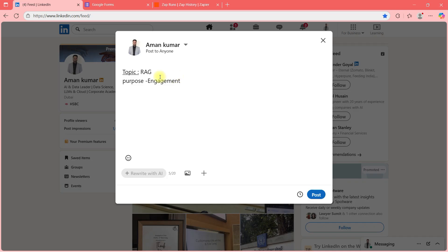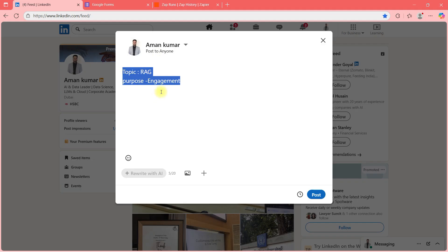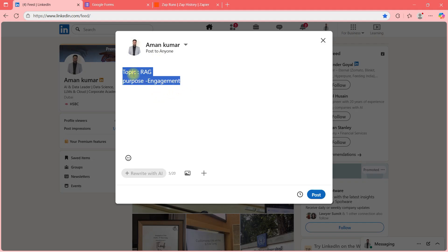Imagine you give these two things — the topic and the description — to an AI tool, and everything you want to write gets generated automatically. That's the flow I'm going to create and show you how to do.